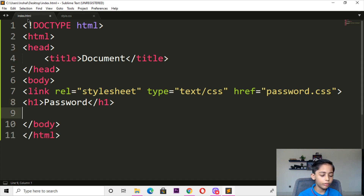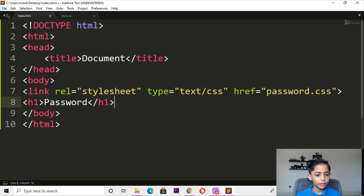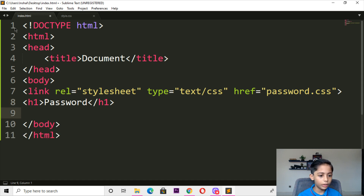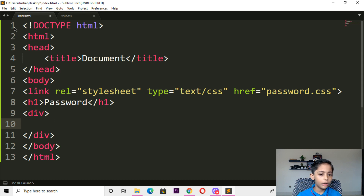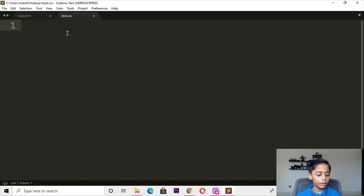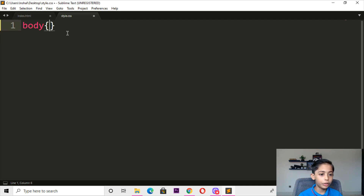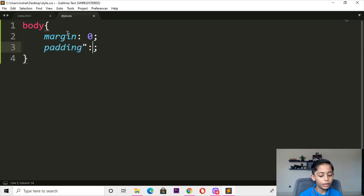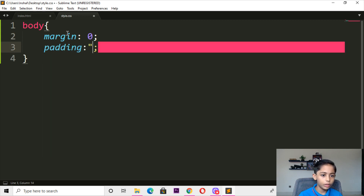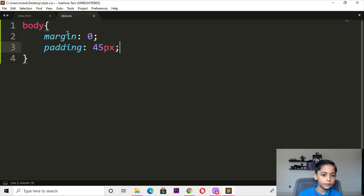Here you can write box, and here you can write 'dictad' (div). Here you can write margin — margin should be 0, and here you can write padding — padding will be 45 pixels.